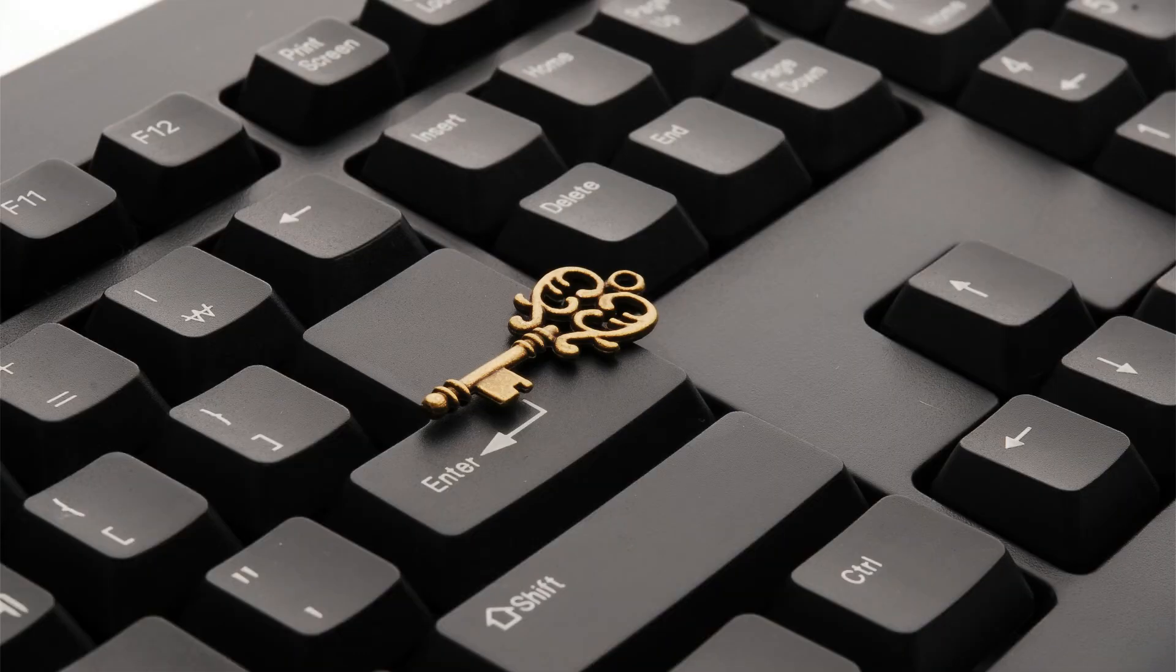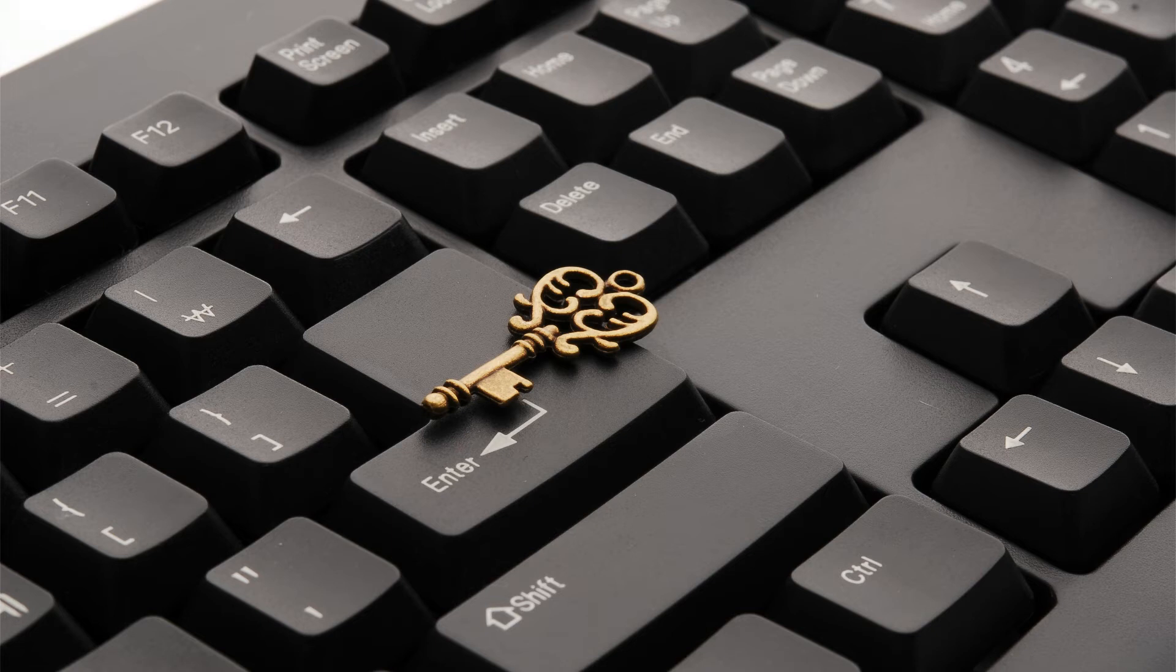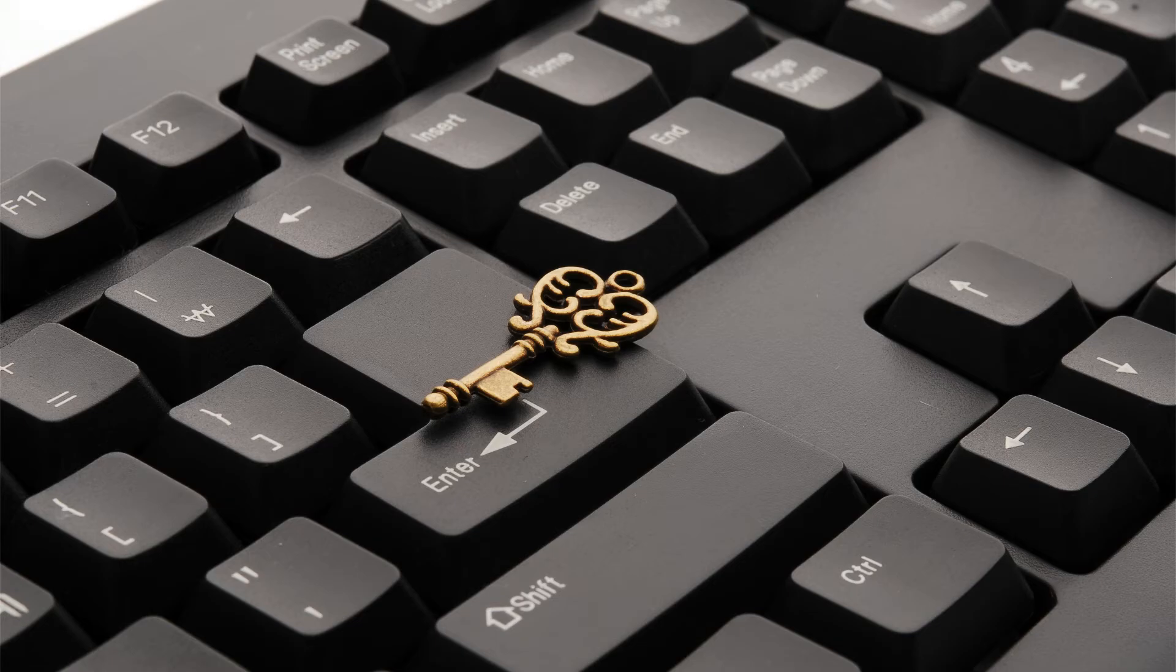This way, the next time that we connect to this server, it will know that we can trust it. If the key changes, we'll receive a message informing us of the change. Key changes generally happen if the remote computer is upgraded or replaced, but it can also be an indication that a man-in-the-middle attack is happening. Now we just need to enter our password for the remote system and we'll have access.